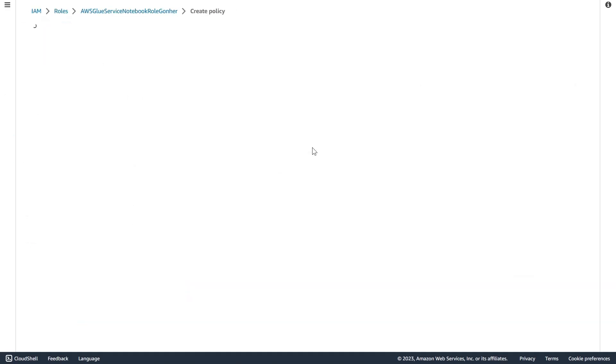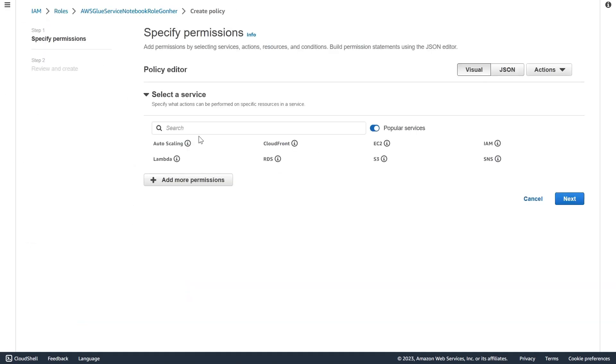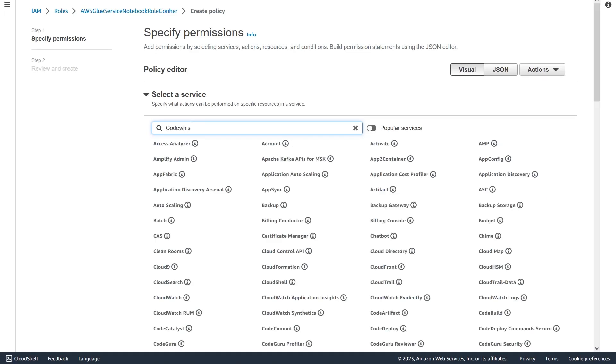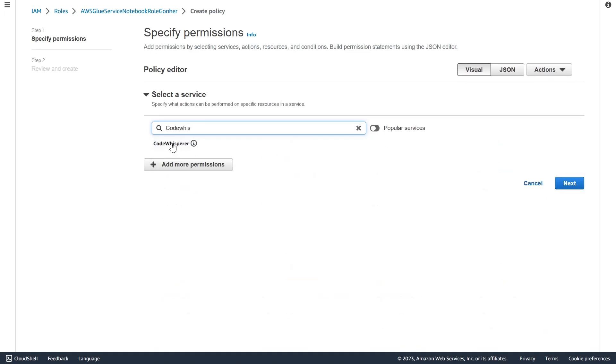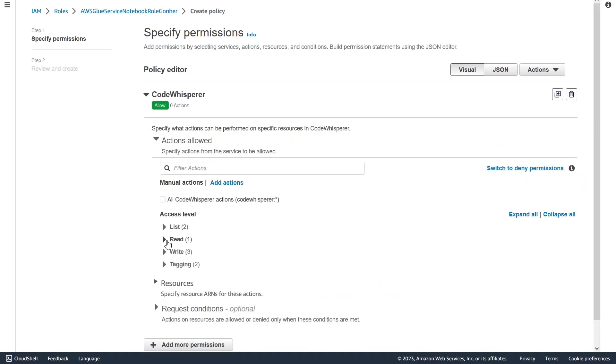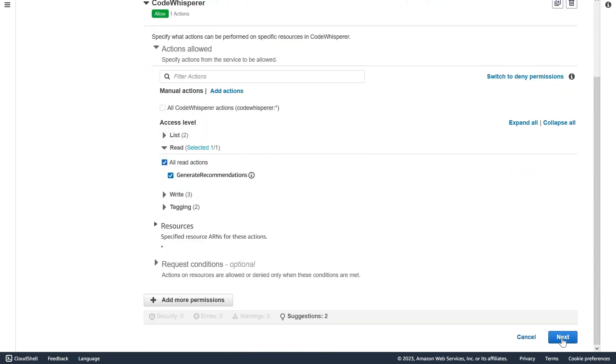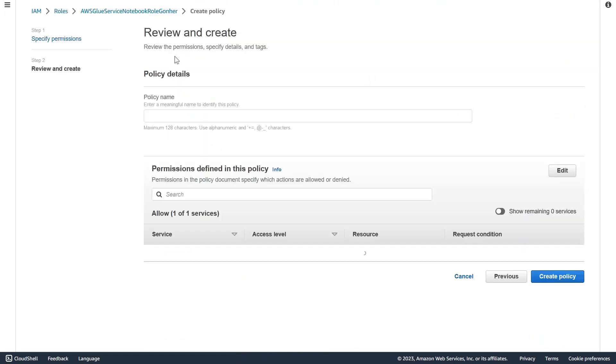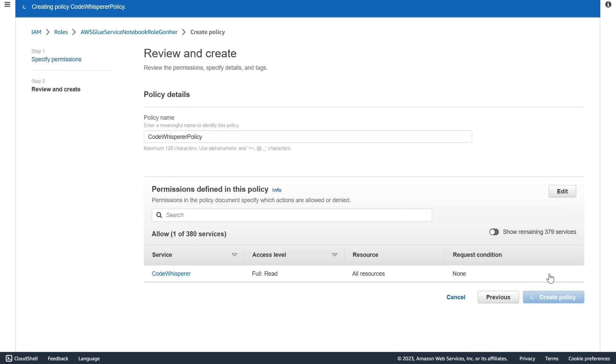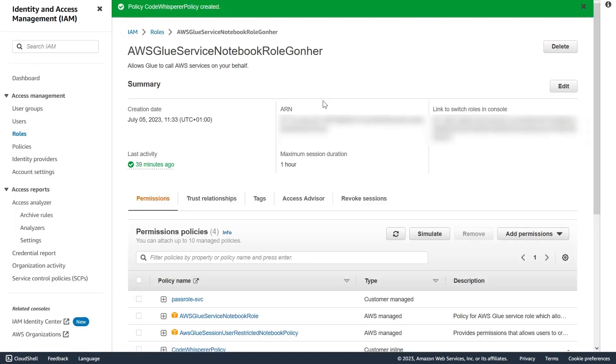You can just add an inline policy to your role, search for Code Whisperer permissions, and choose the permission to give recommendations. That's it. Just give it a name and it gets added to the role, and now you can use it.